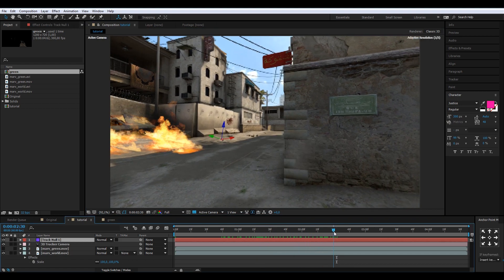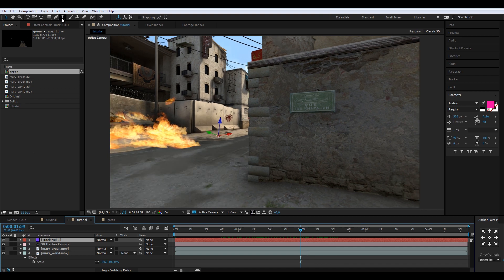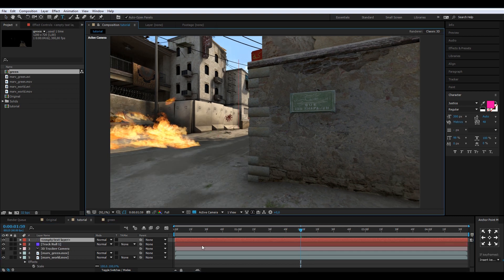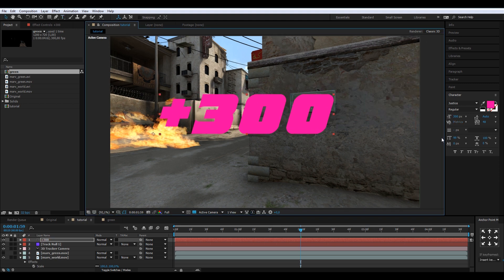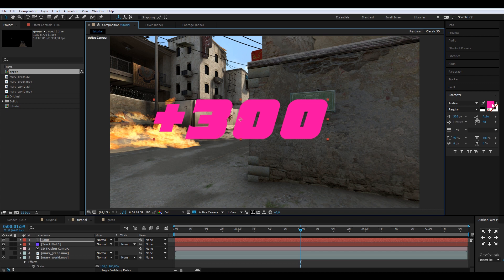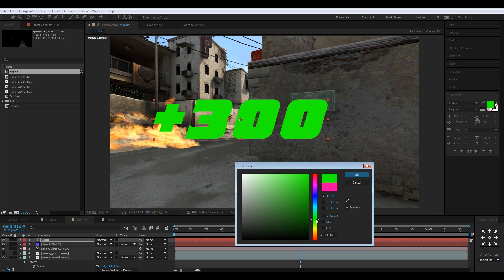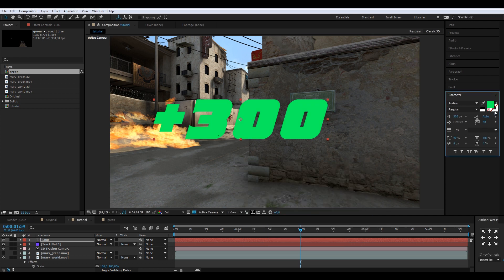Now we just need to add the text. We're doing this for a deagle kill, so the reward money is $300 — I'll type '+300'. If you want to use the same font, it's called Justice and you can find it on dafont.com. Move the anchor point to the center and select a nice color — I used green in the movie.